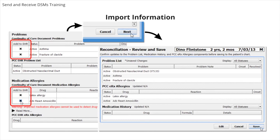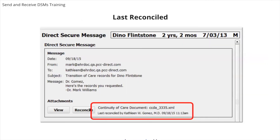If you have a duplicate entry, for example, you may want to edit and combine notes or delete them. Our patient, Dino, may no longer have an obstructed nasolacrimal duct, so I could edit here to change the status from active to inactive. Click Save to save your changes and import the data. You can also click Cancel to close the CCDA without making any changes to the patient's chart. PCC EHR tracks when a user clicks the Reconcile button, whether or not they decided to import data into the chart. You will see a last reconciled attribution on the Direct Secure message as well as in the patient's visit history.